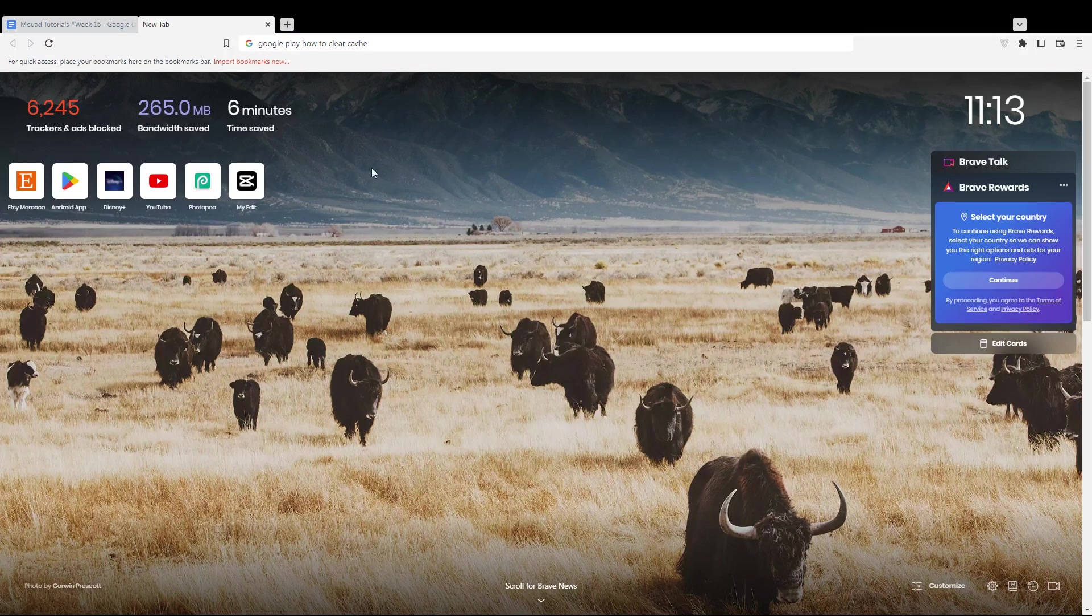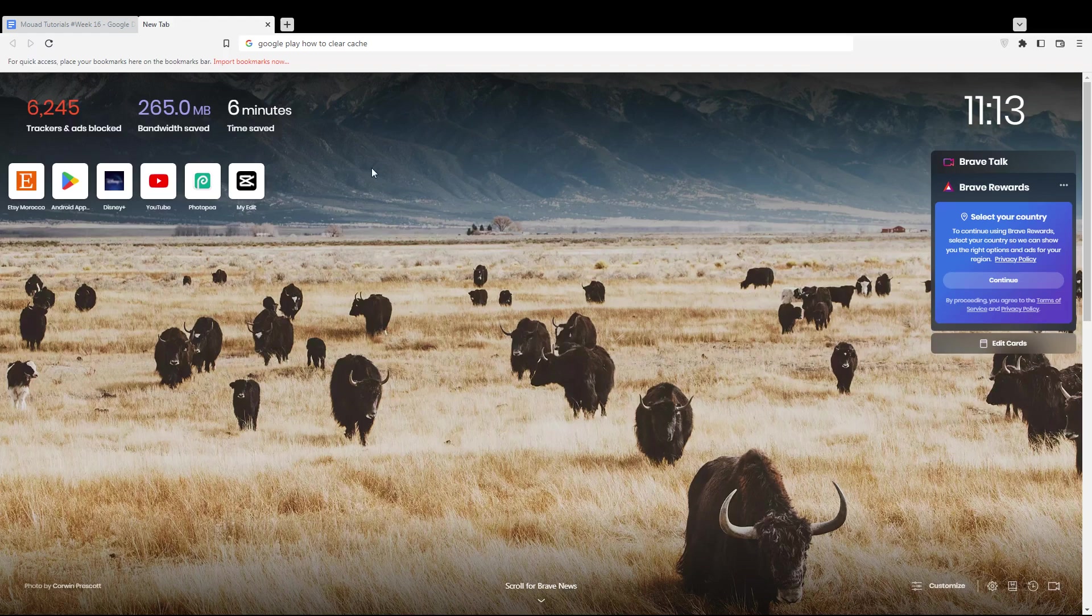First, open the browser you're going to use to follow these tutorial steps. In my case, I'm using Brave, but you can use any other browser that works for you.